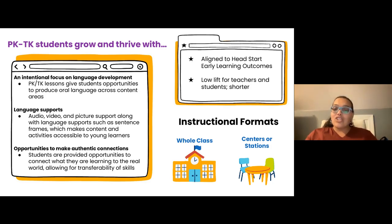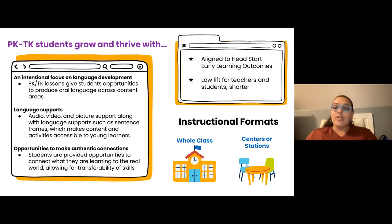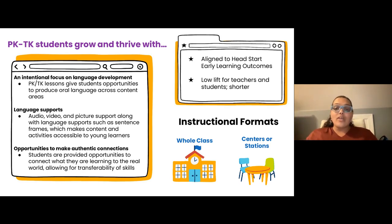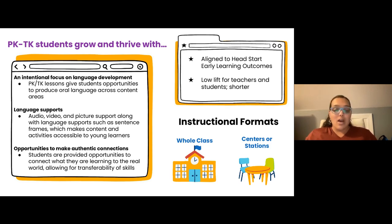So before we dive into the lessons, just sharing a little bit — as Erin mentioned — thinking about best practices and how we started to design these collections. We know that Pre-K and TK students really grow and thrive when some supports are in place. Within each of these lessons, you will notice a few things. The first is a really intentional focus on language development. At four and five years old, all of our students are language learners. So in these lessons, students have opportunities to produce oral language across content areas — certainly in the literacy and language focused collections, but also in math and in fine and gross motor lessons.